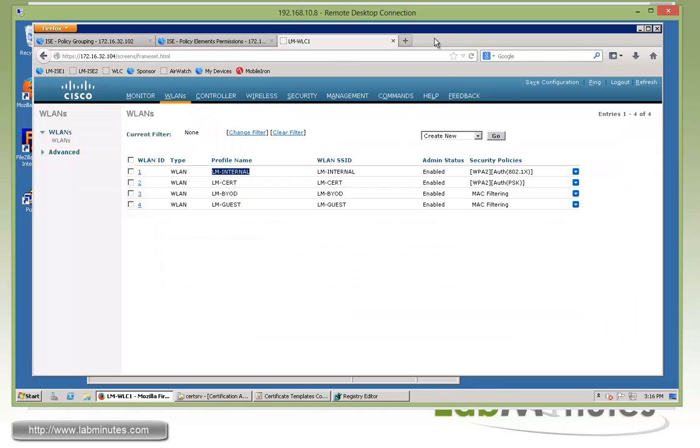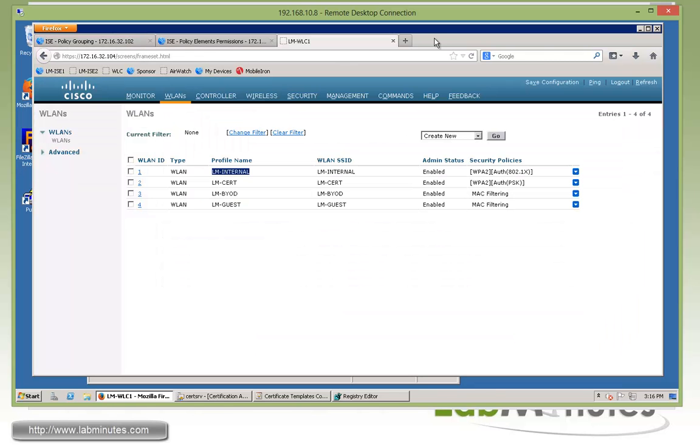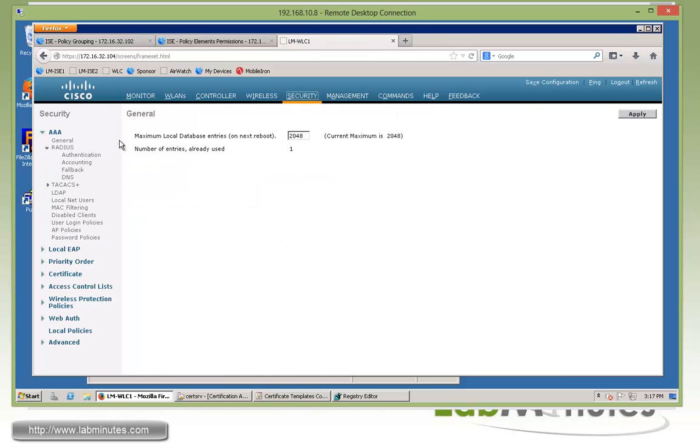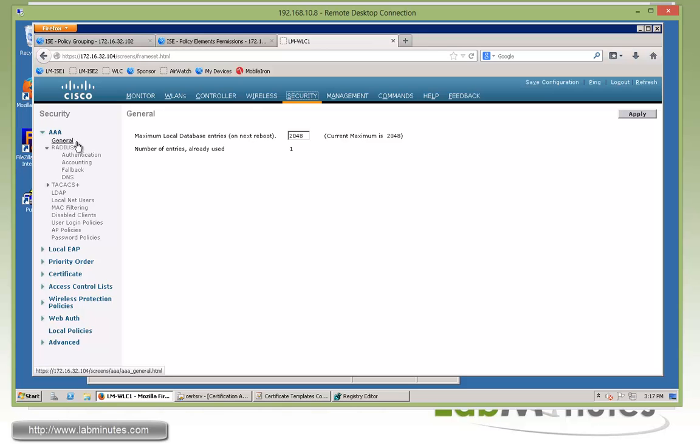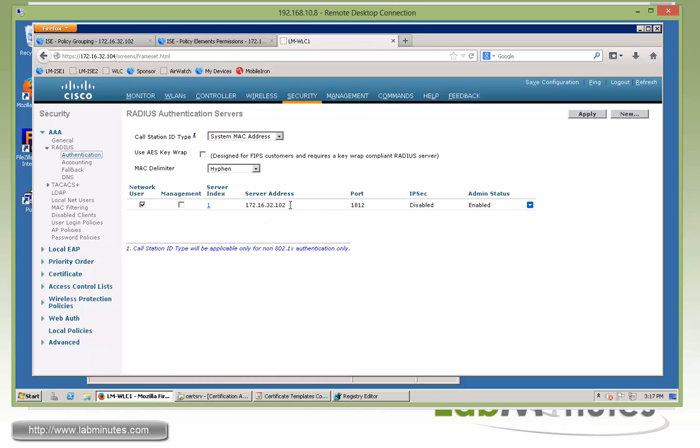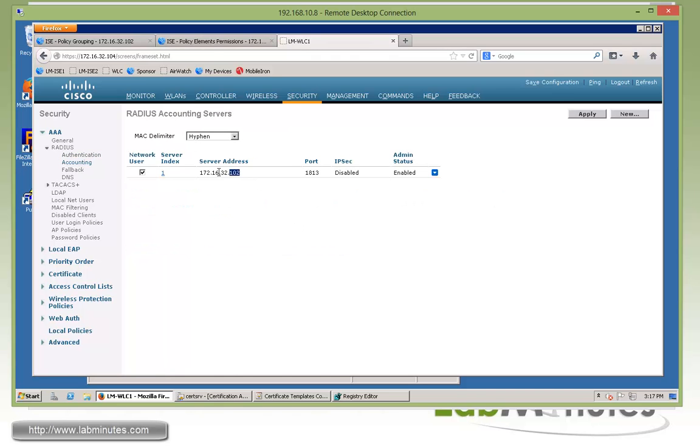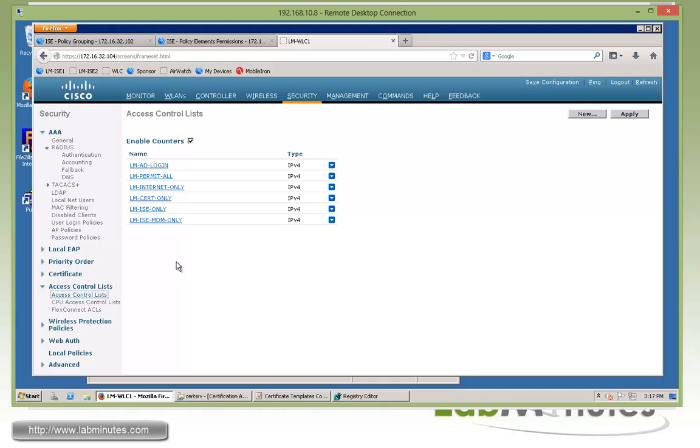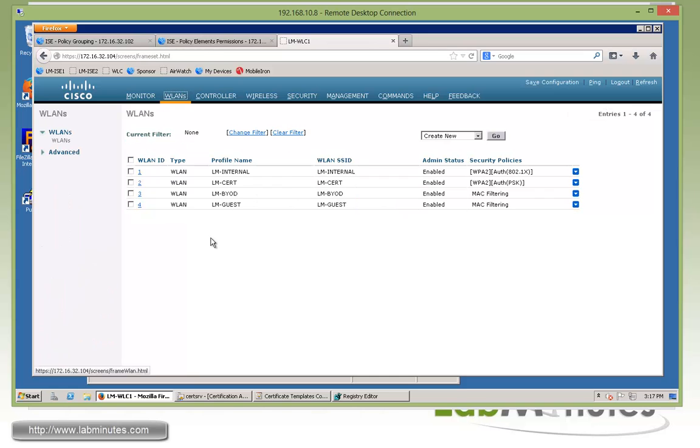At this point, if you haven't configured your wireless line controller, let me show you some of the configuration that we did. Obviously, under the security, we've added ISE as a RADIUS authentication server. Right here with 32.102 as well as the accounting server, 32.102. We have already looked at all the access list that's part of this lab, which was permit all and LM-ISE only.